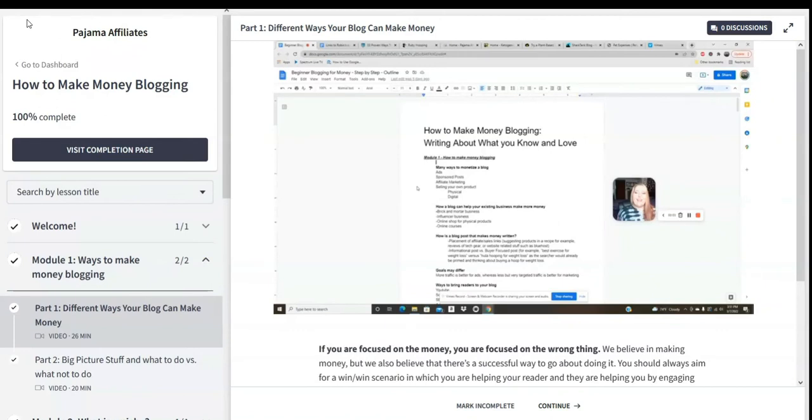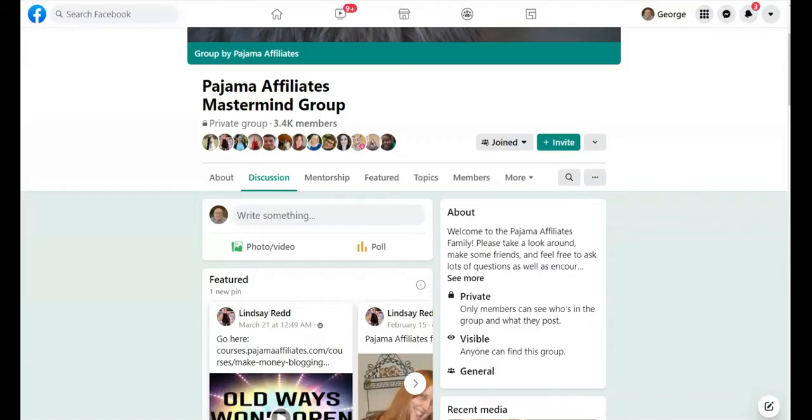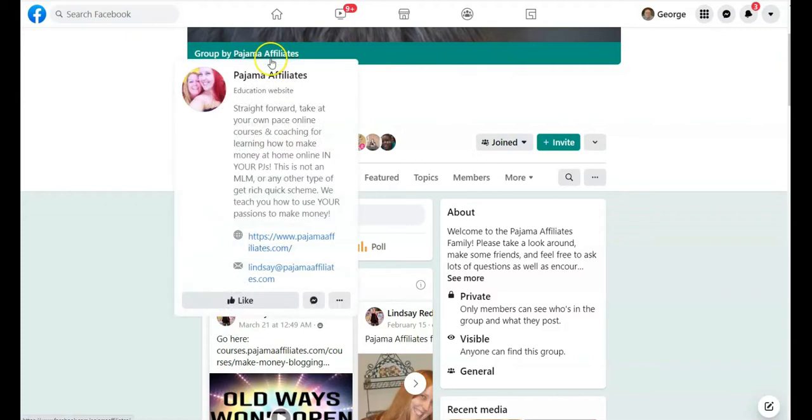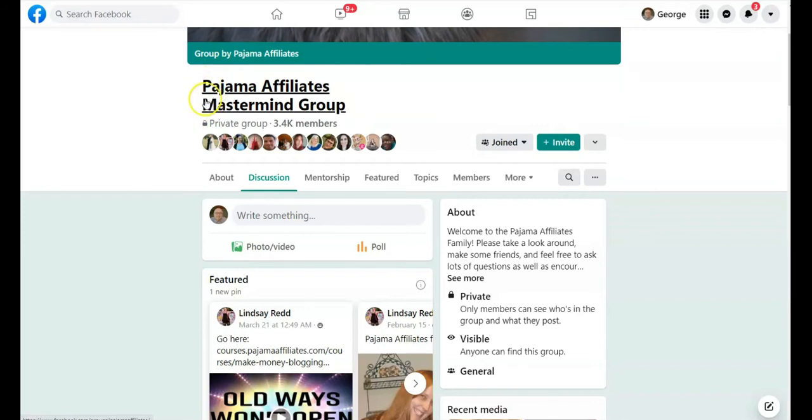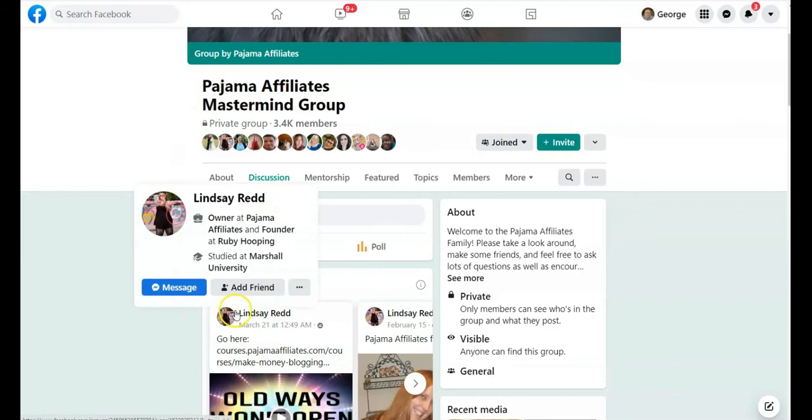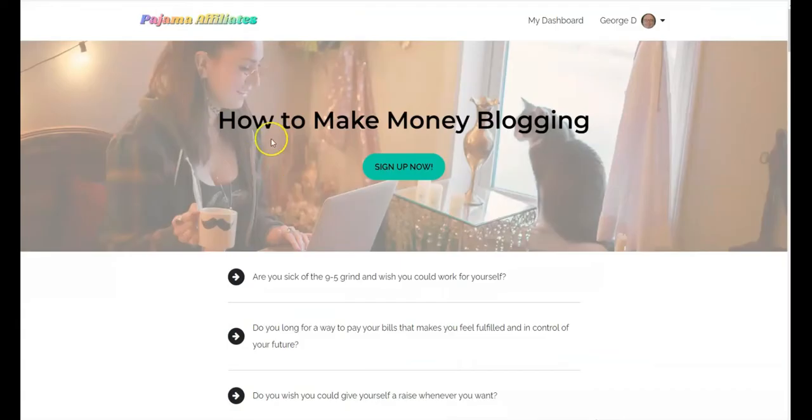Let's talk about Pajama Affiliates. Pajama Affiliates is a group I joined about six years ago and I bought some courses from them from the original owner Robin. Robin recently passed away back in February. She gave the group to a lady named Lindsay Reed.